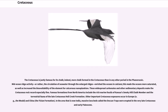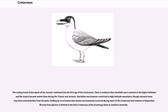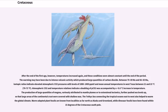In the area that is now India, massive lava beds called the Deccan Traps were erupted in the very late Cretaceous and early Paleocene. The cooling trend of the last epoch of the Jurassic continued into the first stage of the Cretaceous. There is evidence that snowfalls were common in the higher latitudes and the tropics became wetter than during the Triassic and Jurassic. Glaciation was however restricted to high-latitude mountains, though seasonal snow may have existed farther from the poles. After the end of the first stage, temperatures increased again, and these conditions were almost constant until the end of the period.